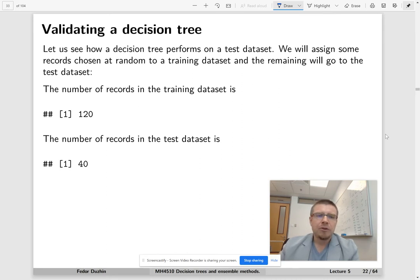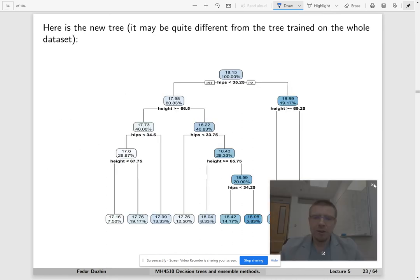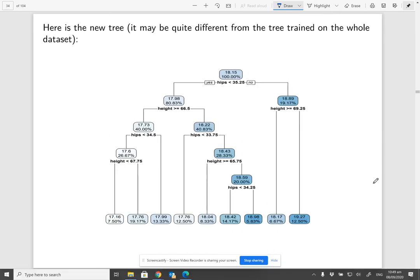And then we're going to train a new decision tree on the training data. It may look quite different from the decision tree trained on the whole data.